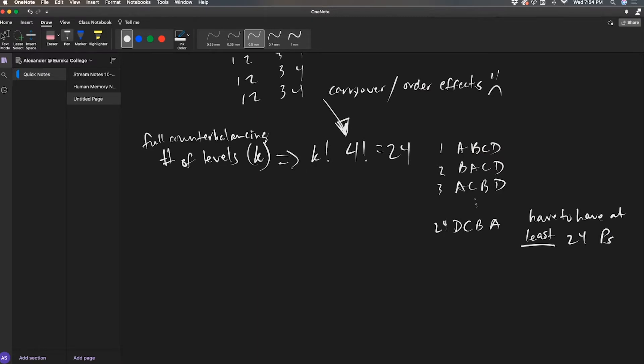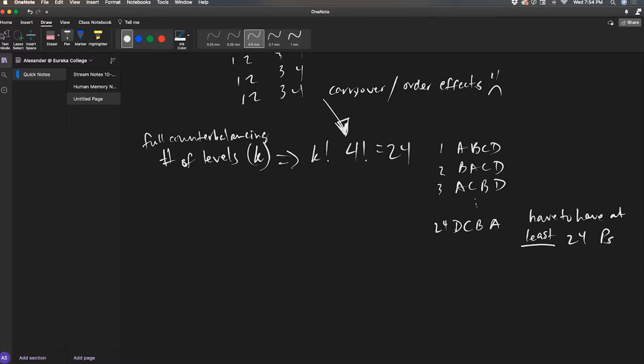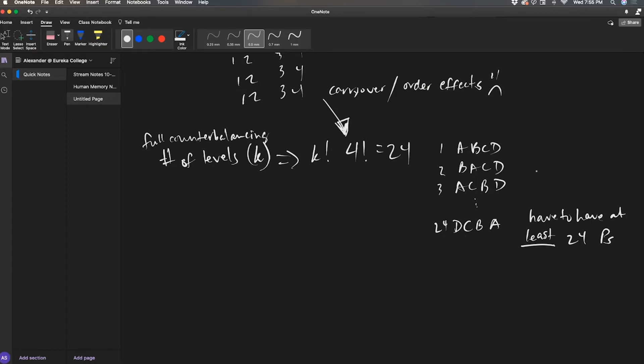24 people. That doesn't seem like a lot. It is a within-subject design, so you're getting more power to detect effects between A, B, C, and D than you would if this was a fully between-subject design. But you wouldn't need counterbalancing for between-subject design.